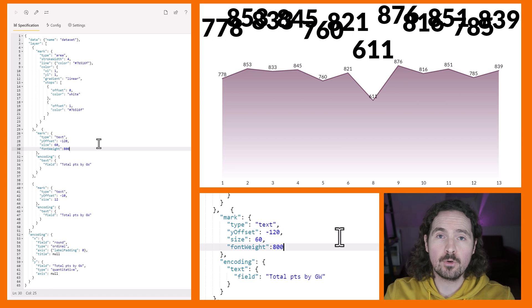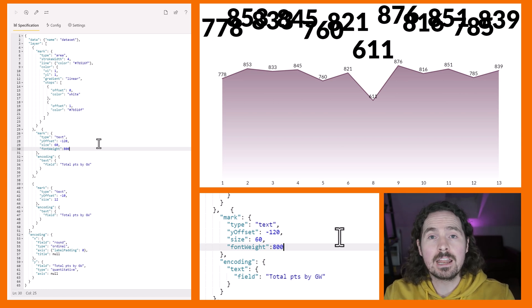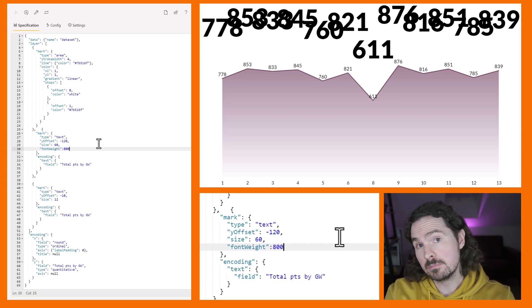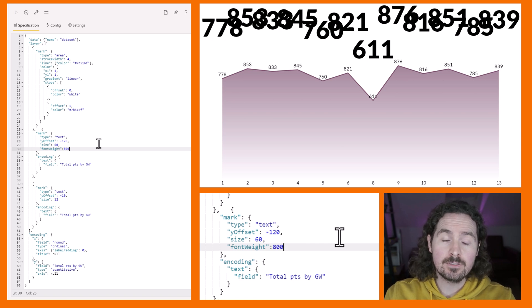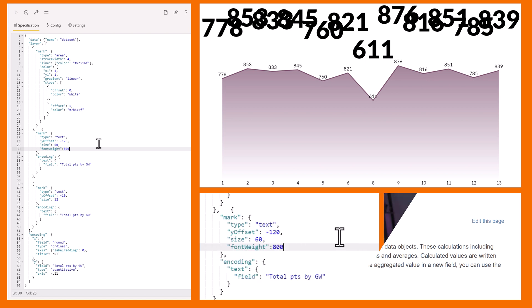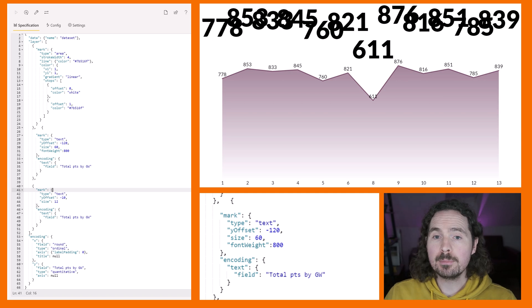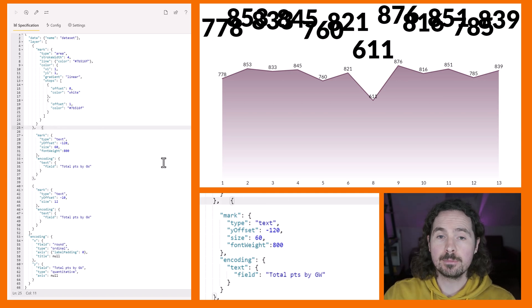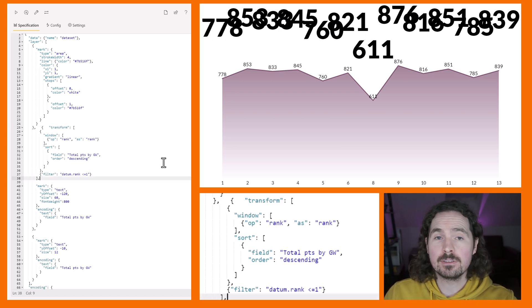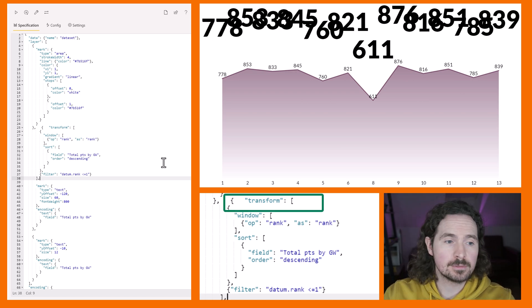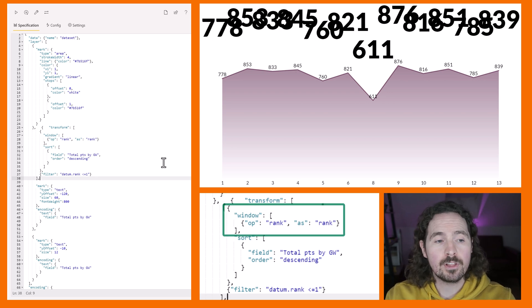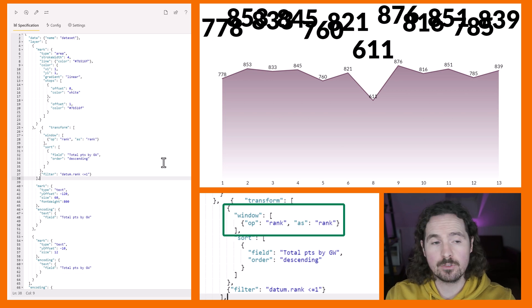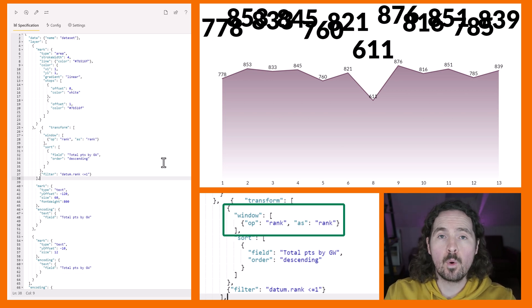Actually pretty straightforward - I thought it was going to be harder but it was pretty fine. We need to use something called a transform window, and a window allows you to rank. You can do other things with it - there's a link to documentation in the video description. Let's get to it. I'm going to copy and paste something in now. Within this mark, I go to my text mark and before I even write the word mark I'm going to paste this transform in. It says transform because we're doing a transformation, then we specify what that transform is going to be and it's a window.